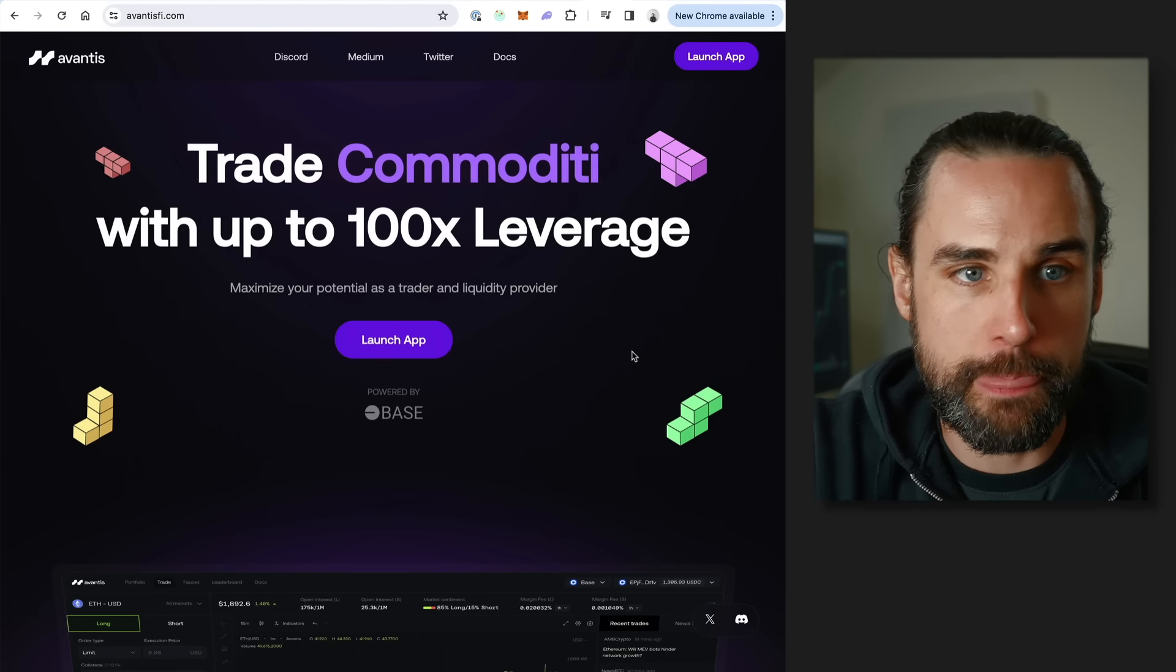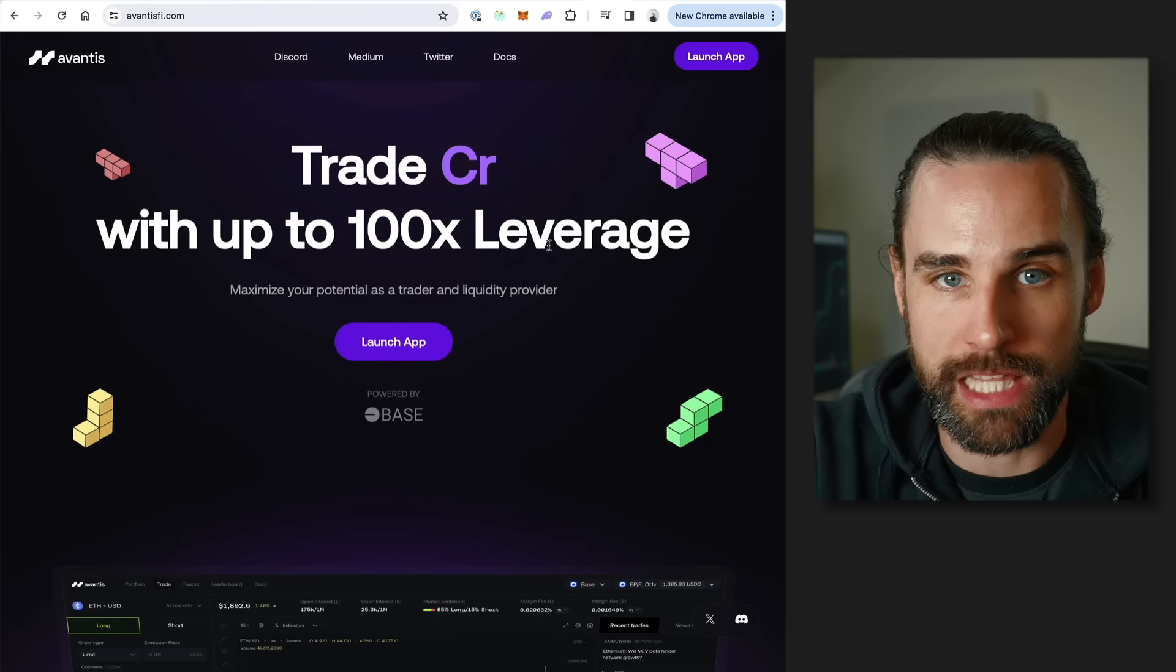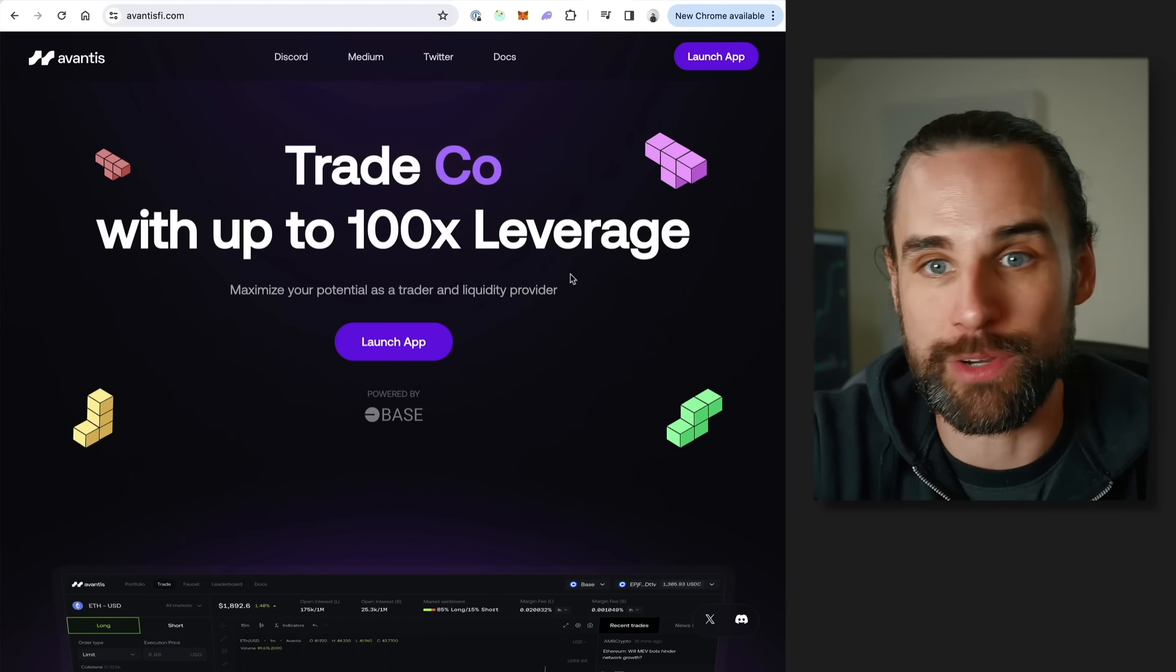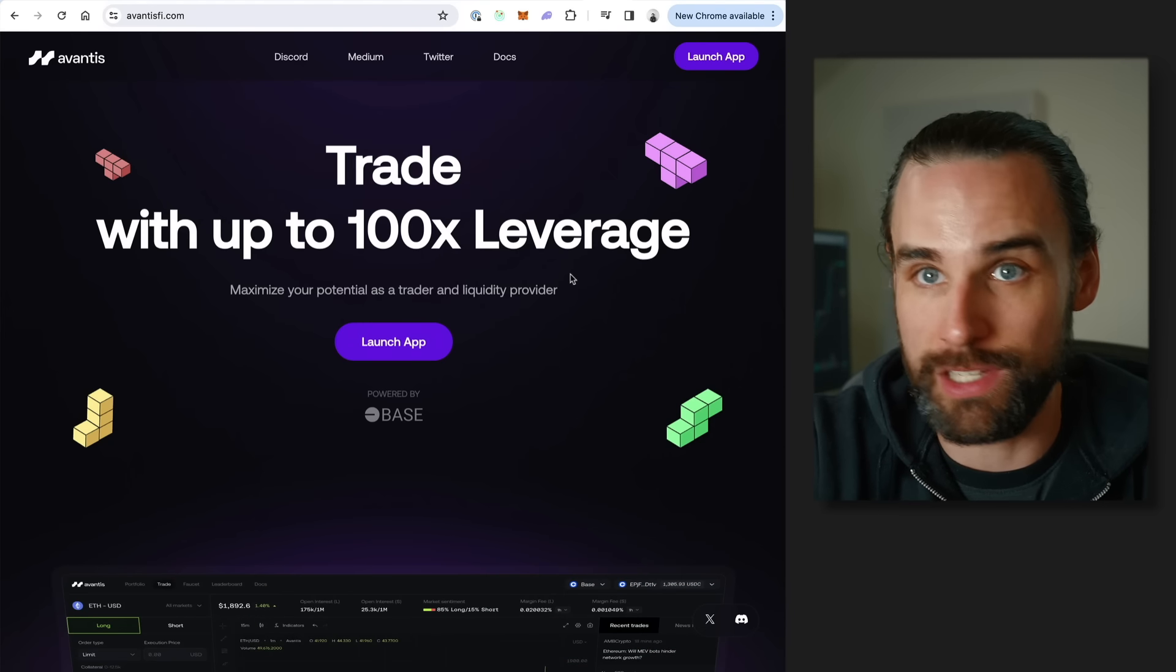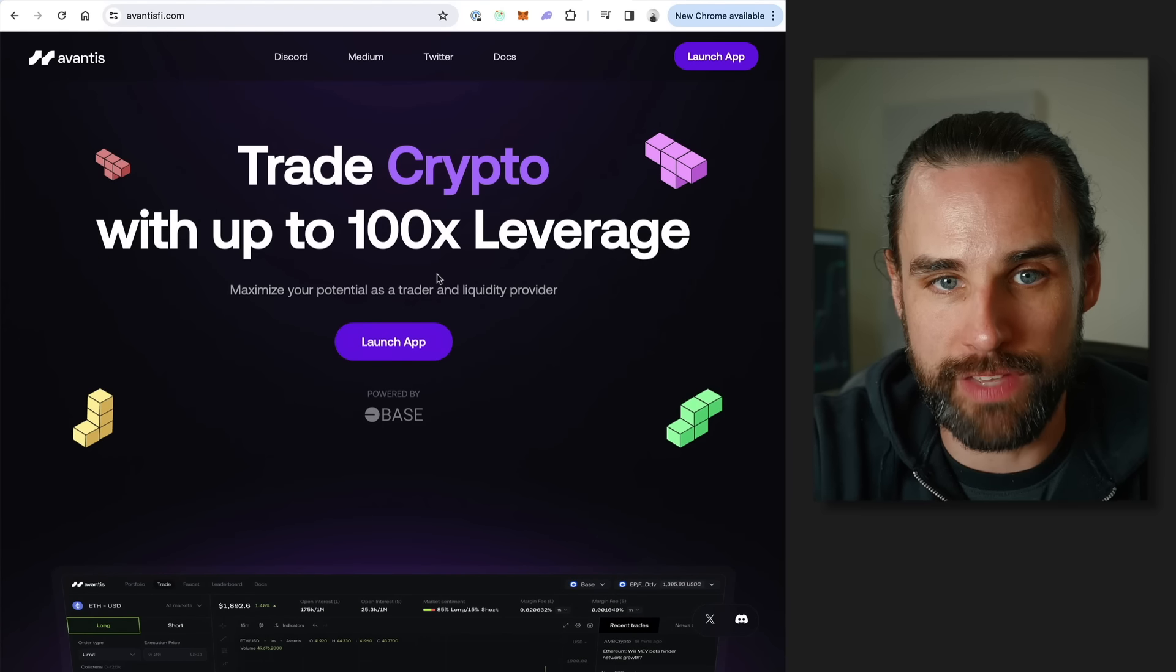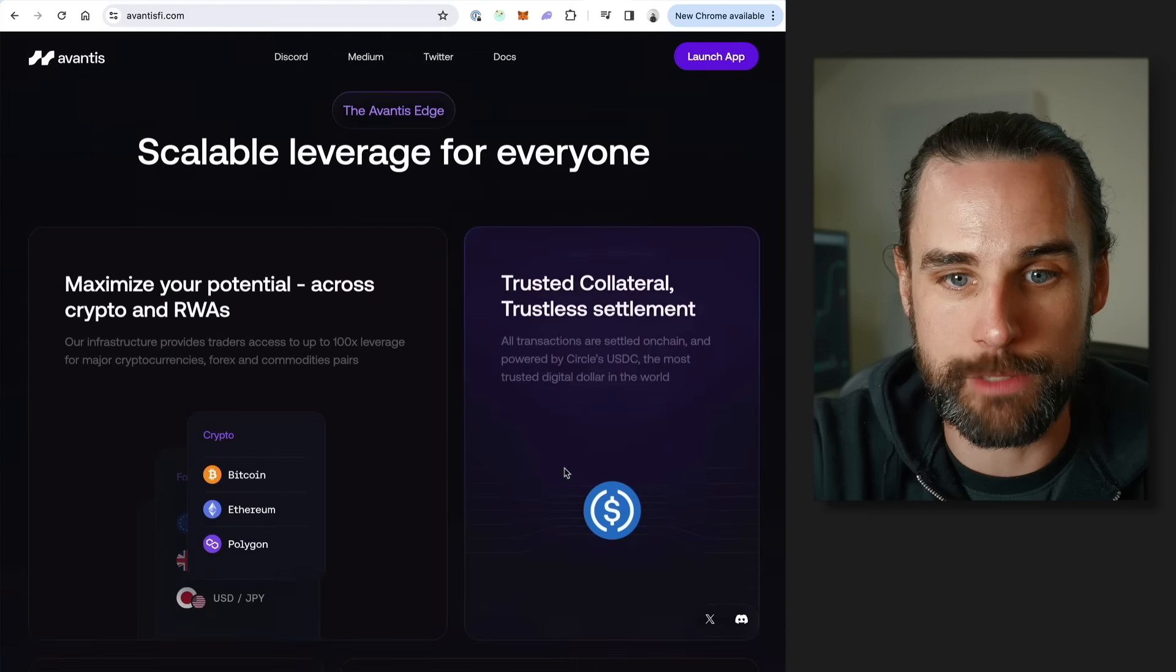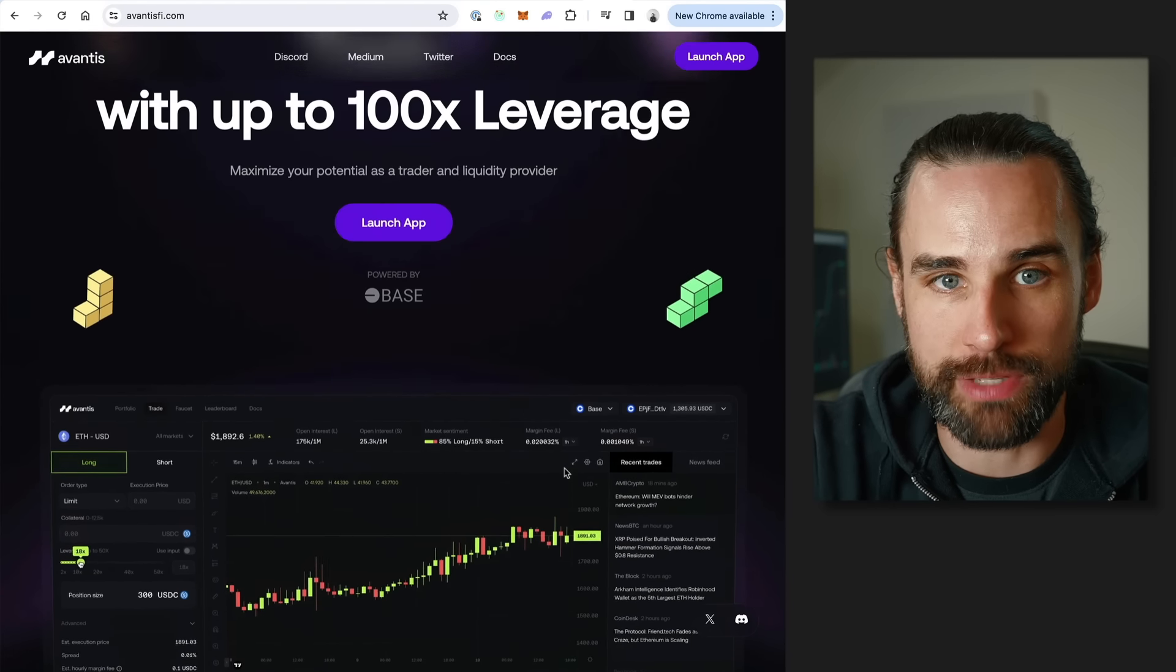The first one is going to be Avantis. It's a leverage trading application. Anytime you're using leverage, this is really risky stuff. I don't necessarily recommend that you start trading on leverage if you don't know what you're doing and never risking any serious amount of money when you do that because you could lose everything. But the cool thing about Avantis is you can do this for crypto, you can do it for Forex, you can do it for commodities. There's a ton of potential in DeFi for Base with this particular application.